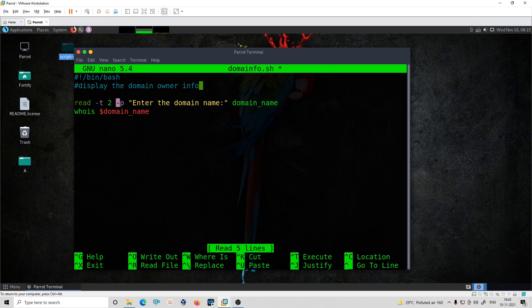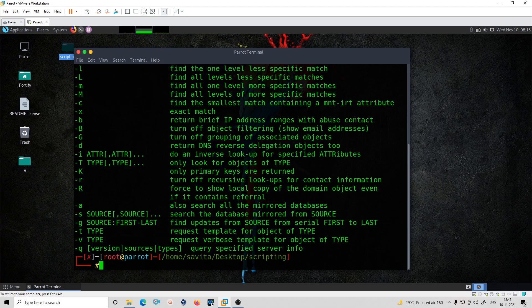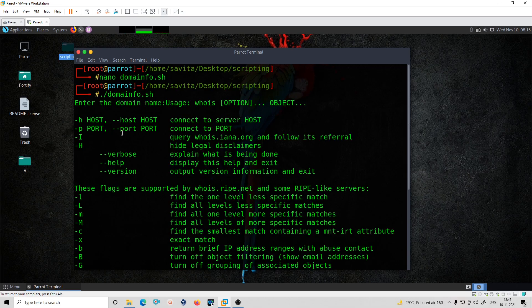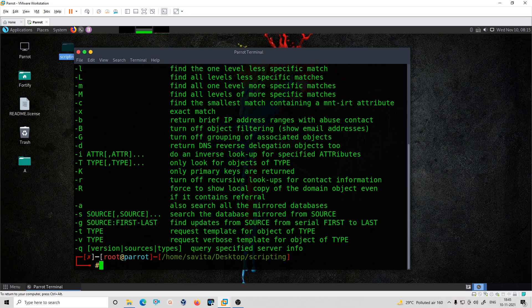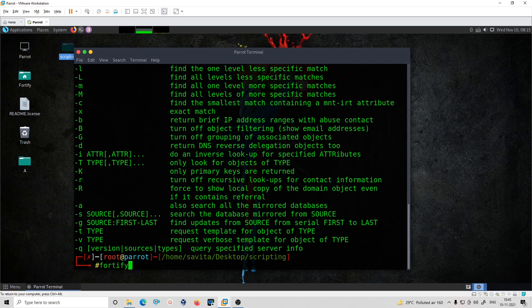If you don't give input within two seconds, it will proceed anyway. Let's suppose I don't give the input — it will run whois without a domain value. And if I do give input like '45' but the timeout is very short, two seconds may not be enough — you should give more time. This way you can add a timeout input using the -t option.